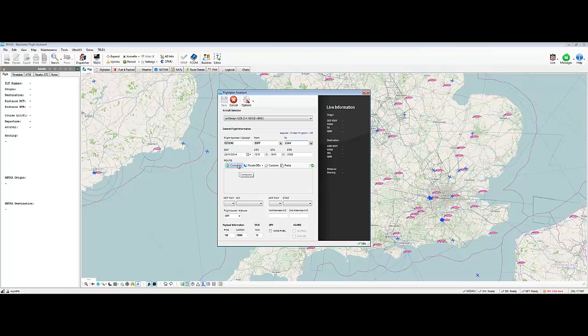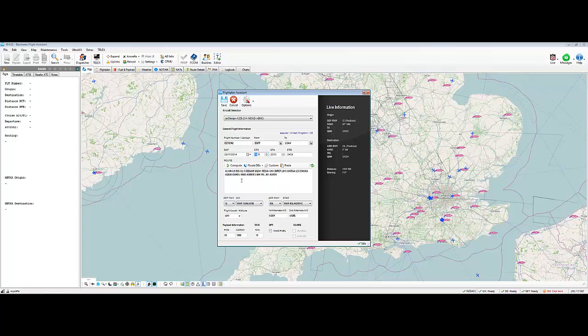But, let's try the Compute. So, you click on Compute, and almost immediately, I mean, that was really quick, it brought the route in. So, it's Alvin, Lemanine, Biggin, Begar, Rezia, etc. That's amazing. But, not only that, it's already checked the weather for Cardiff, and it's determined that it's a Runway 1-2. It's even put in the SID for you, so it's Runway 1-2, Alvin 1-Bravo.